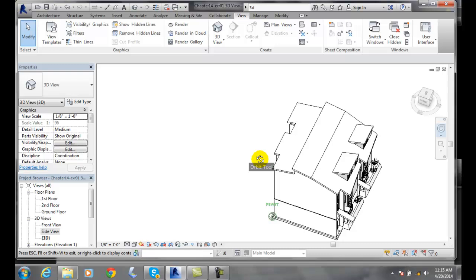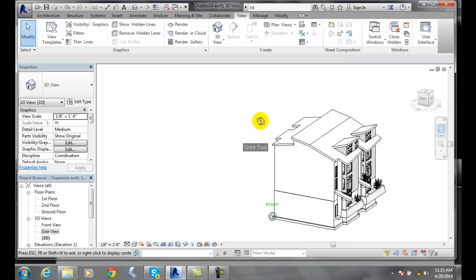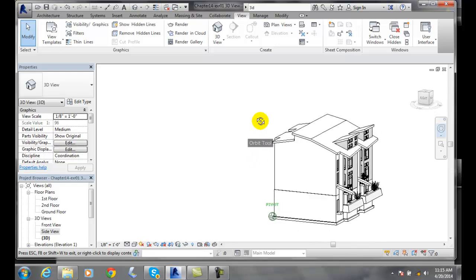It will use whatever pivot point you have established. And if you didn't use a pivot point, you'll actually use the center of the view, so the current view.